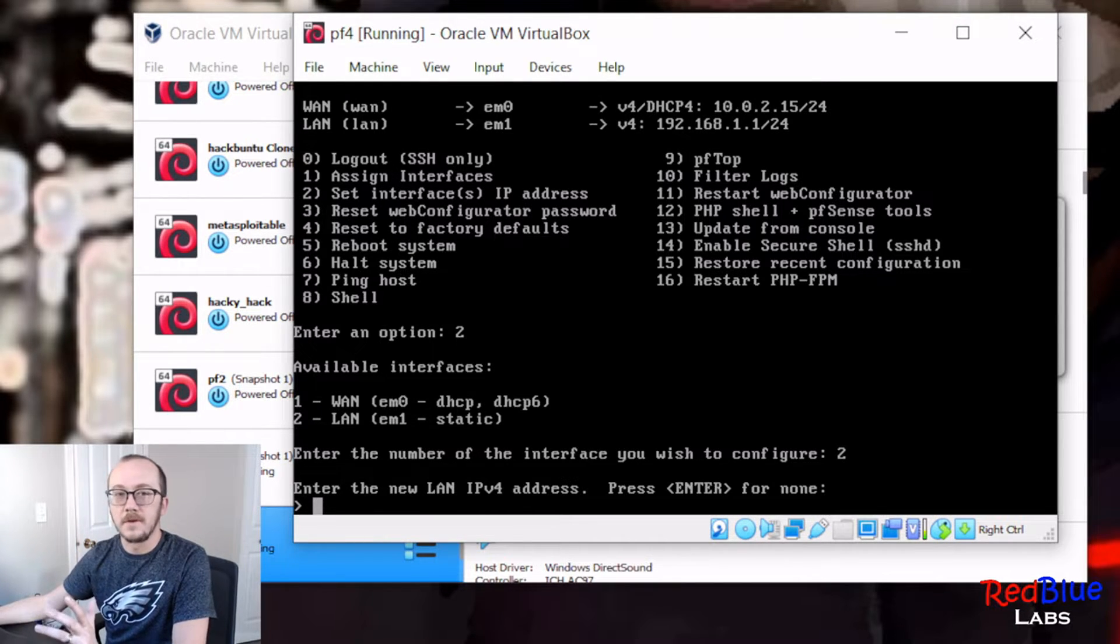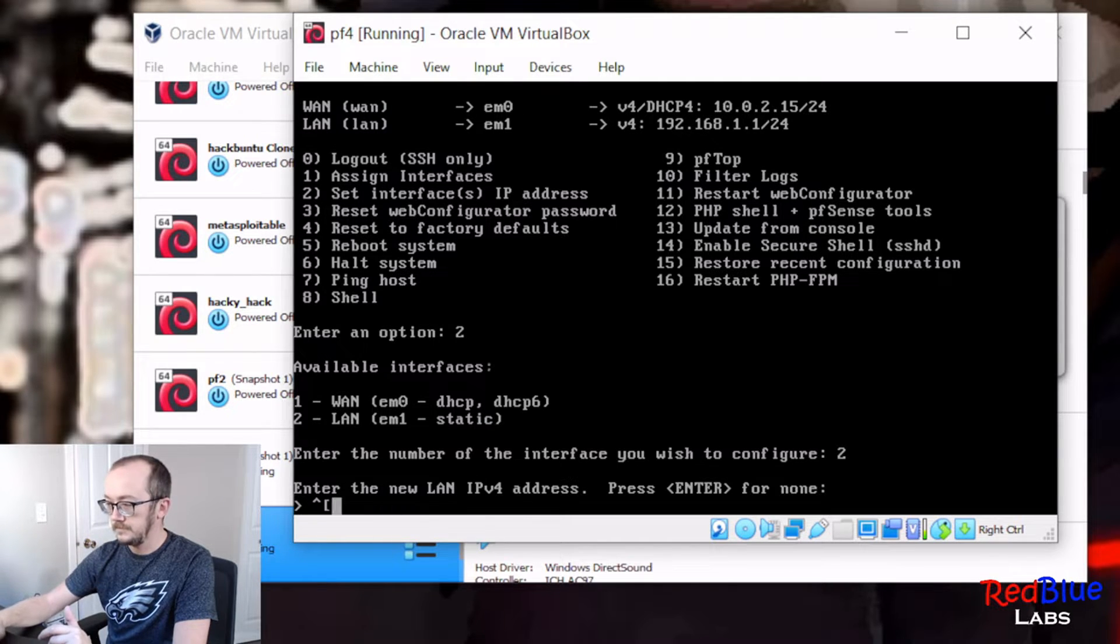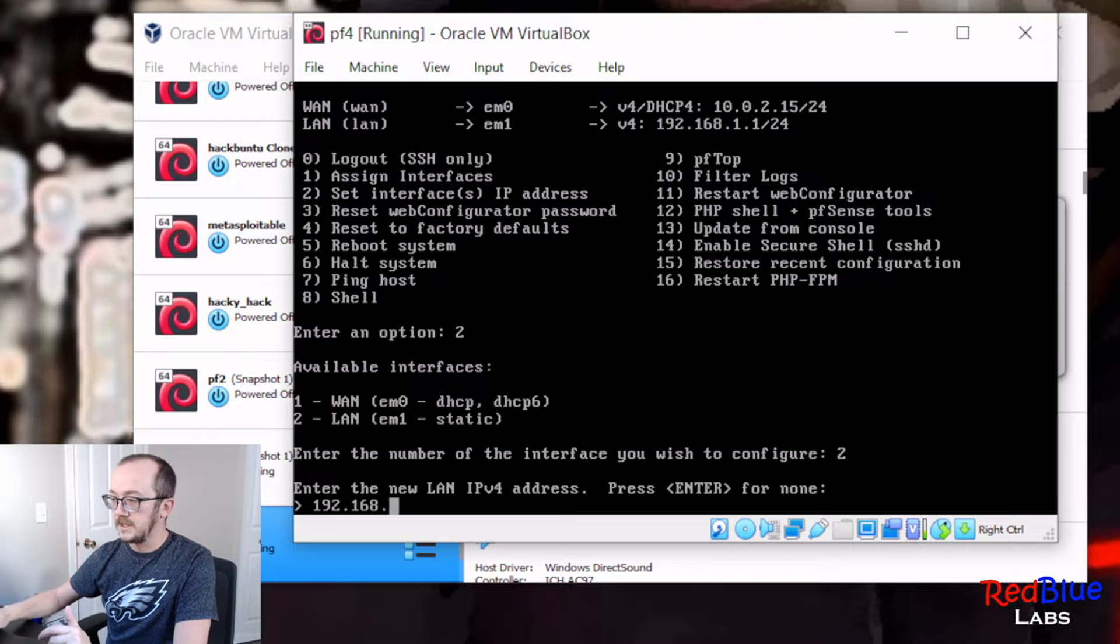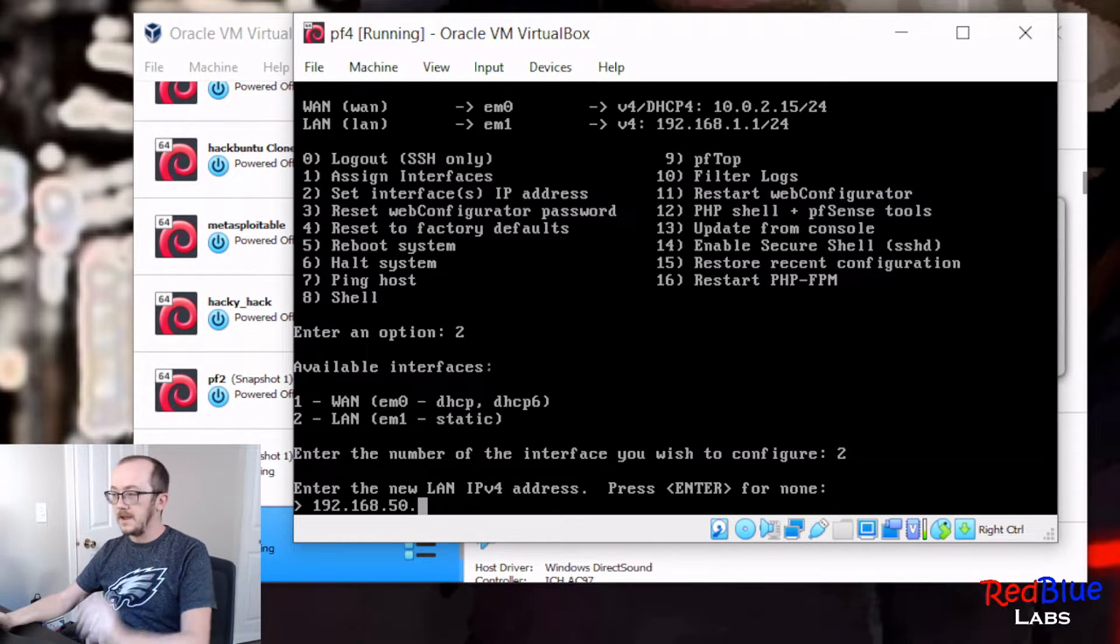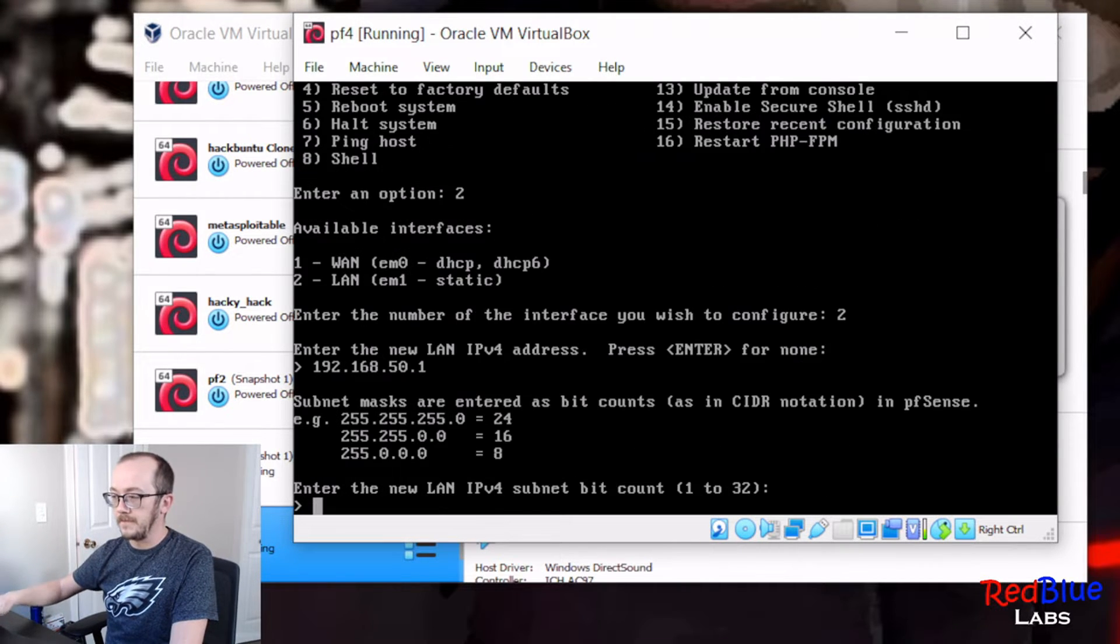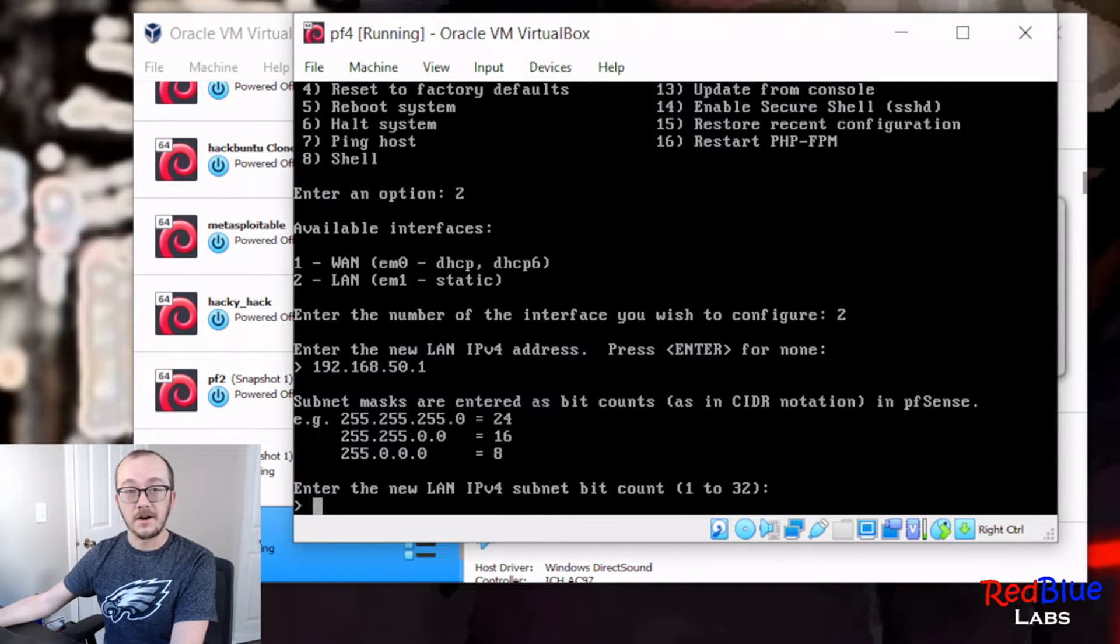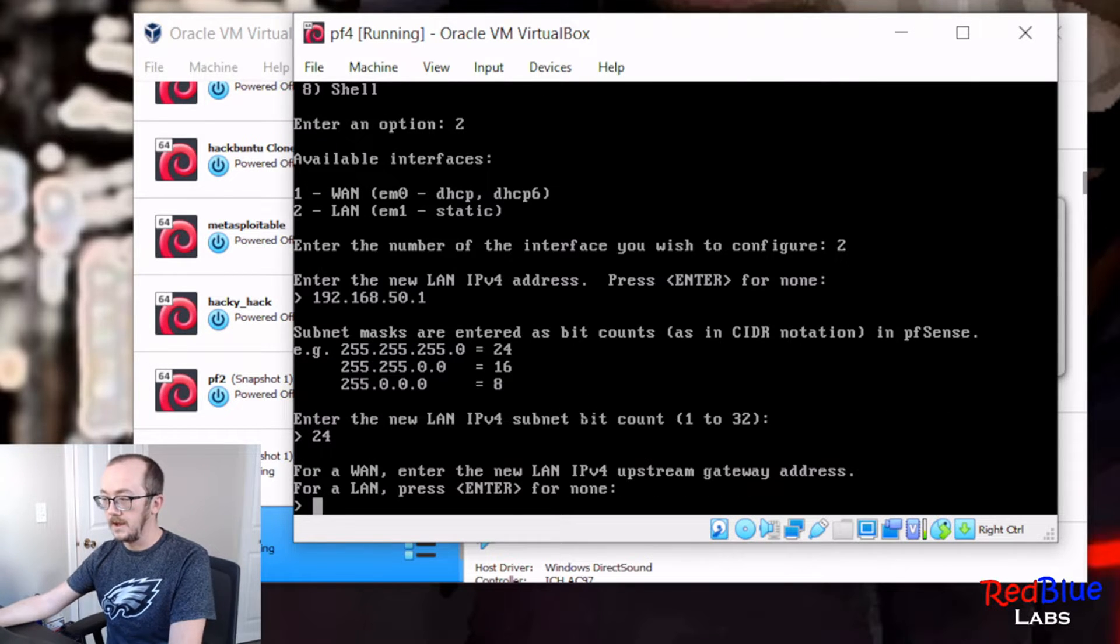Let's set this to be some other network. I'm gonna choose it to be 192.168.50. I just picked it out of the air, and give it a dot one, sure, why not. Now I'd like it to be a subnet with a CIDR of 24, so we actually have to type in at this point 24. And are we gonna be setting up a gateway upstream gateway? No, so I'm gonna hit enter.